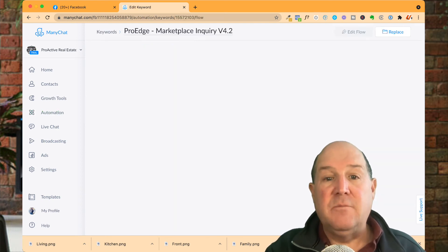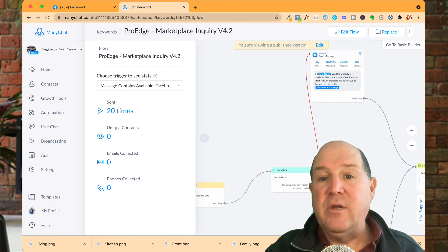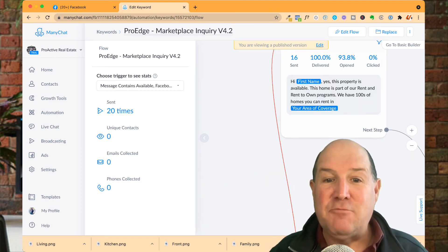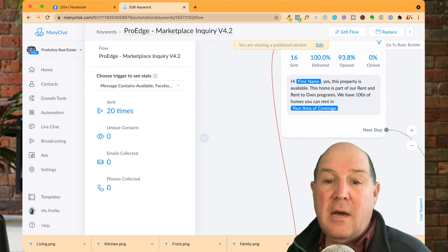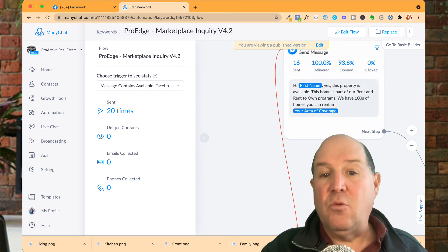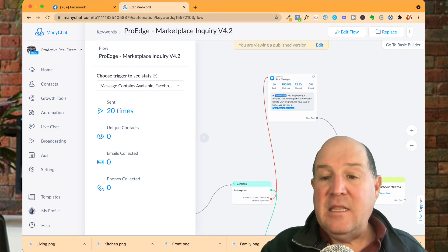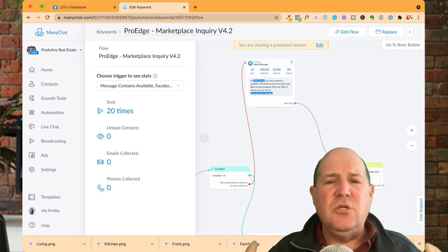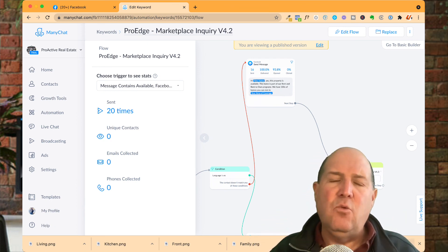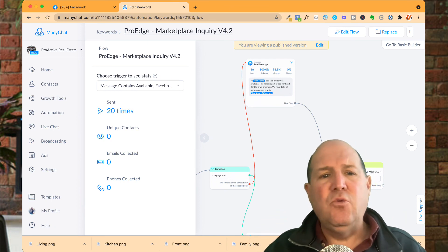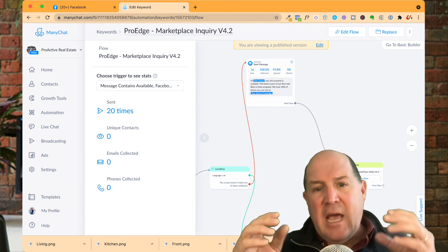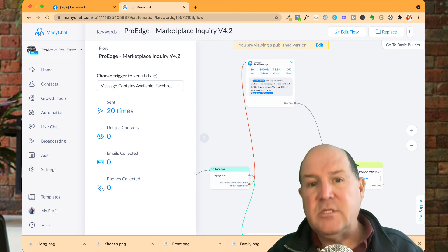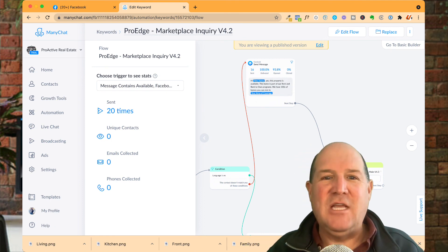When the first message comes in, here is the flow I have set up. The first message is: 'Yes, this property is available. The home is part of our rent-to-own program. We have hundreds of homes available to rent in my area.' And then I take them into the rent-to-own conversation. As you can see, it's super easy — you can set the response to anything you want, any kind of message based on what you're putting on the marketplace. As those people message you those keywords, the bot wakes up and starts those conversations.